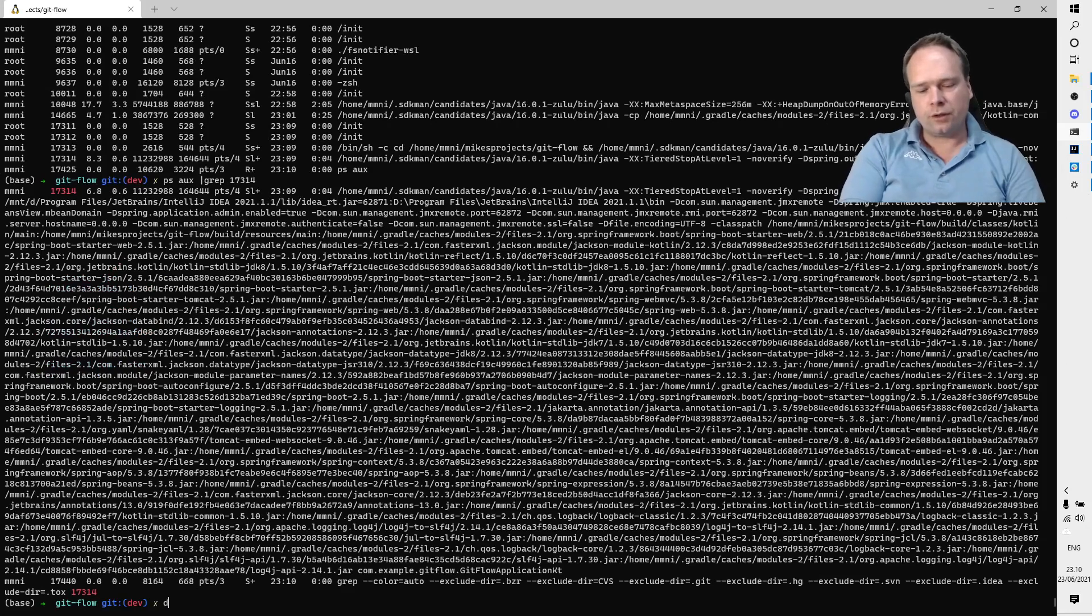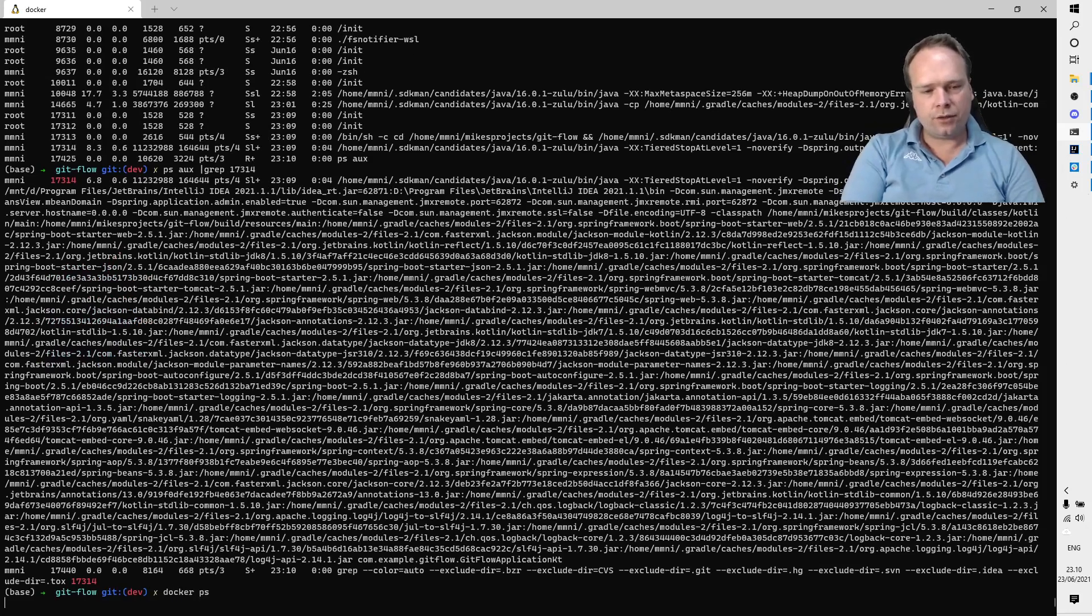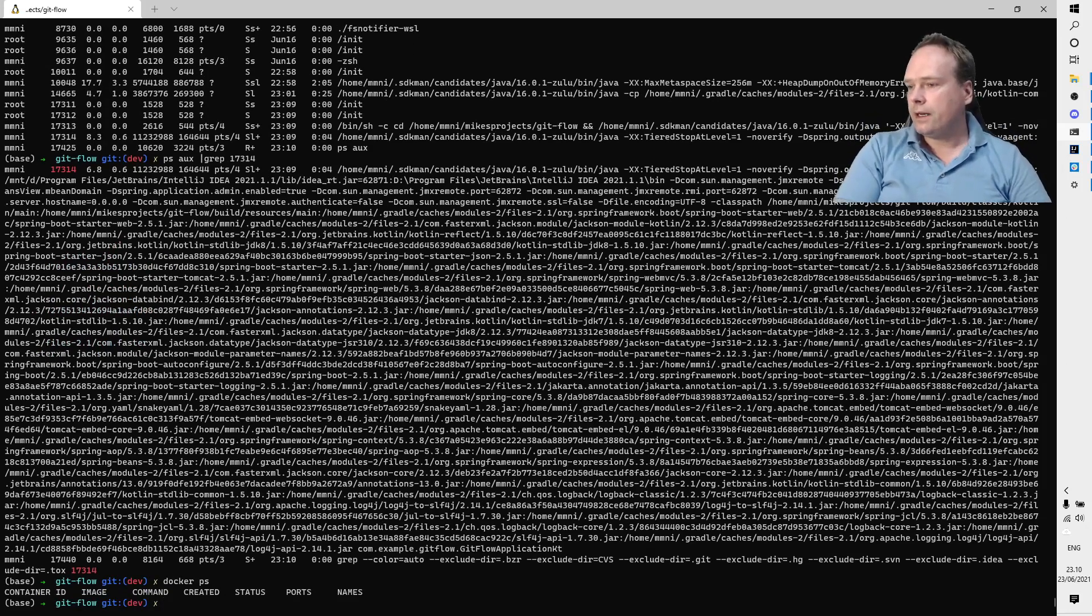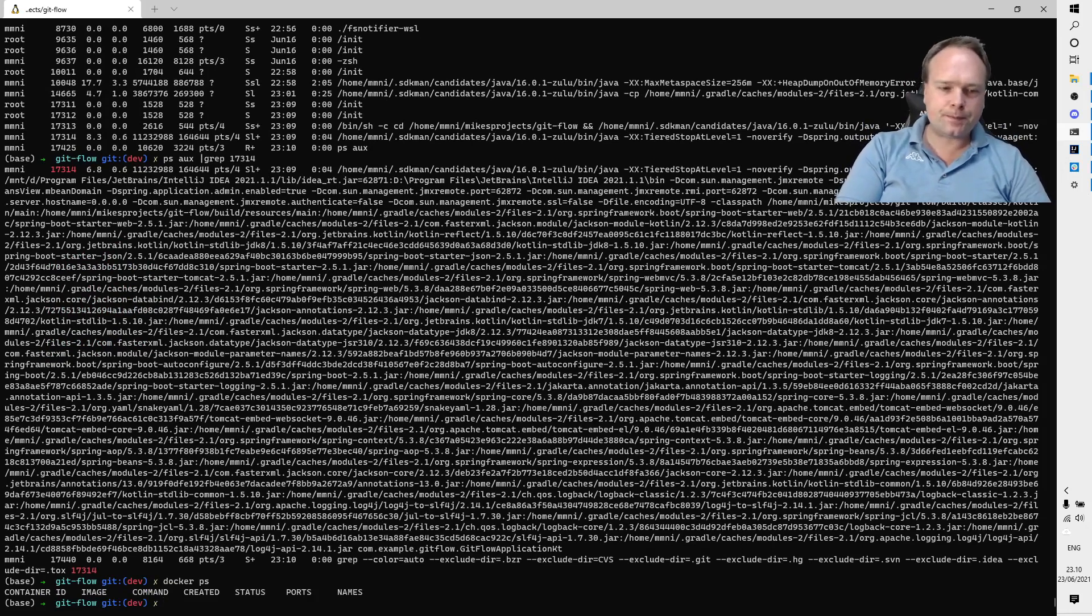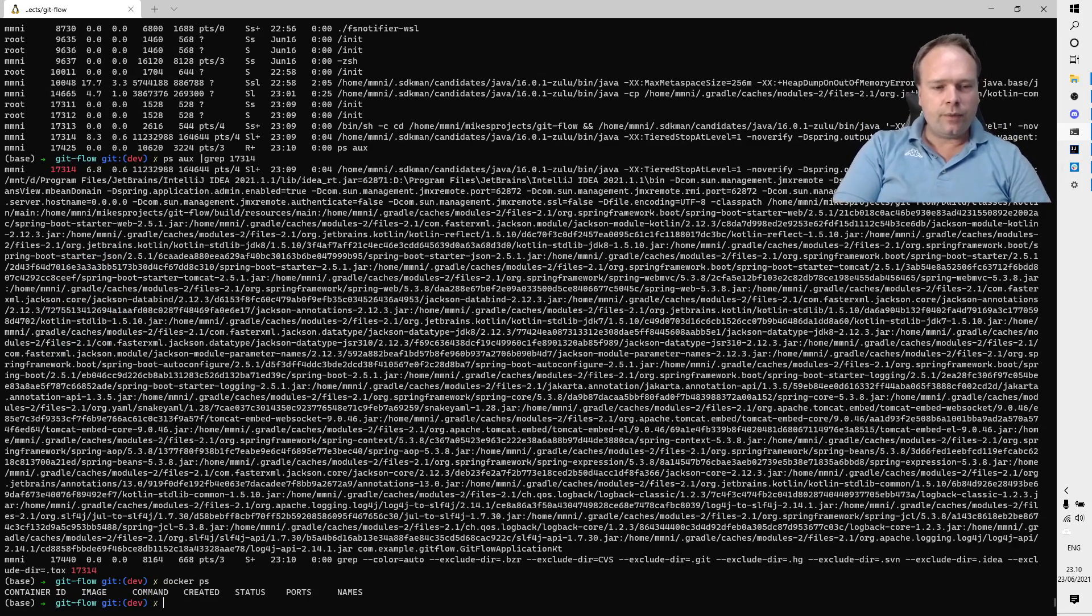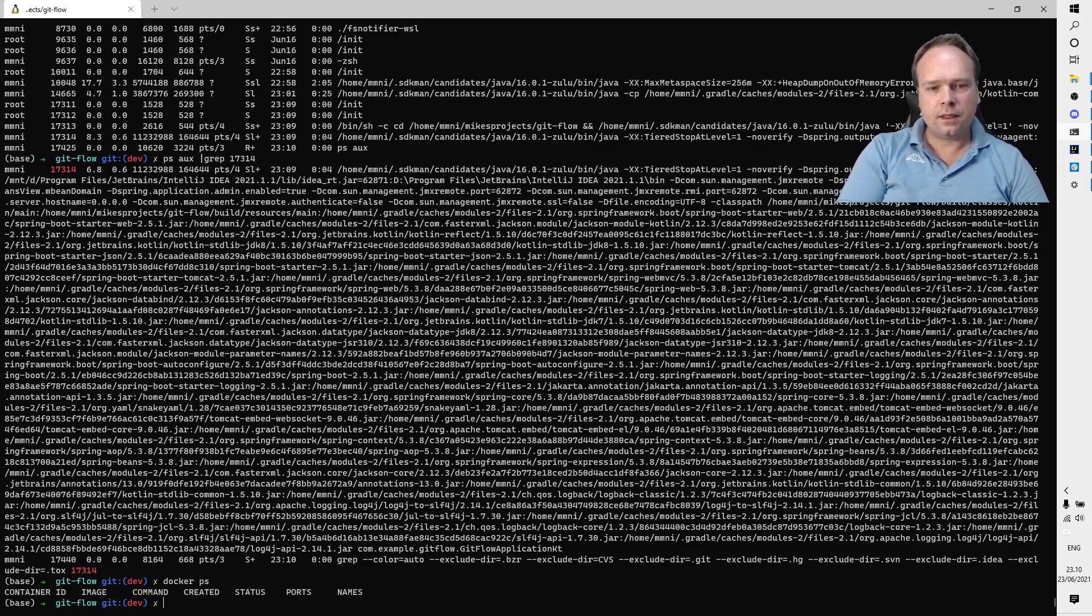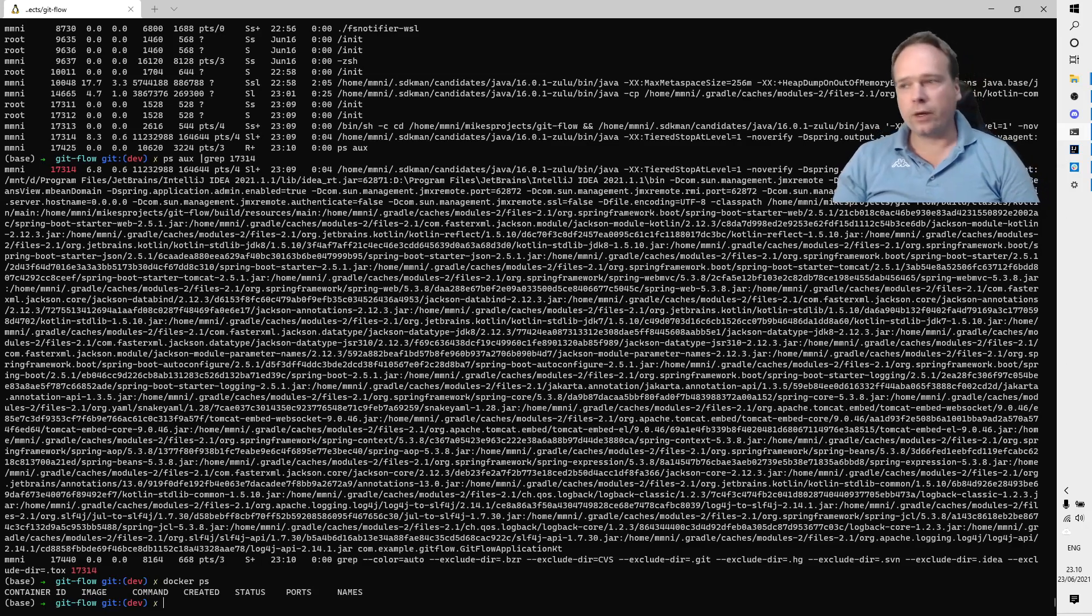Of course, you can also write docker ps to see if you have anything running in your containers and if there are any ports mapped from a container to your work environment.